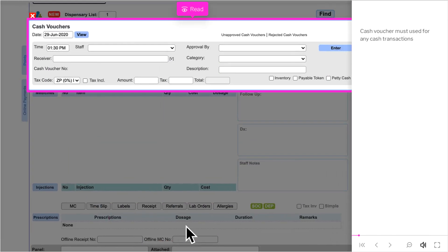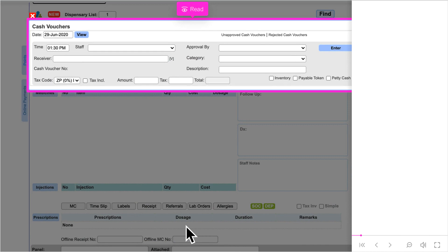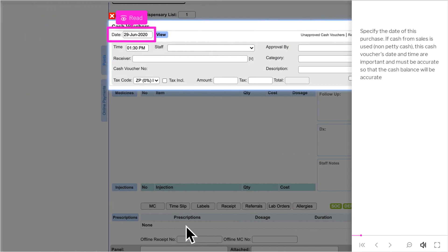Cash voucher must be used for any cash transactions. Specify the date of this purchase.